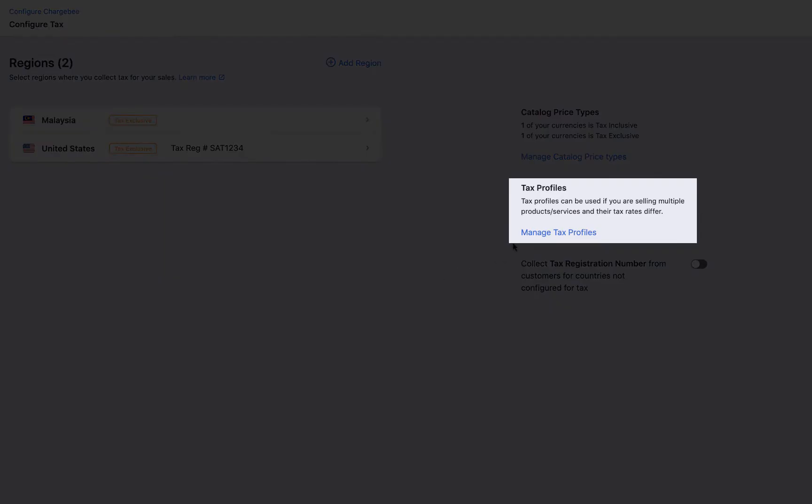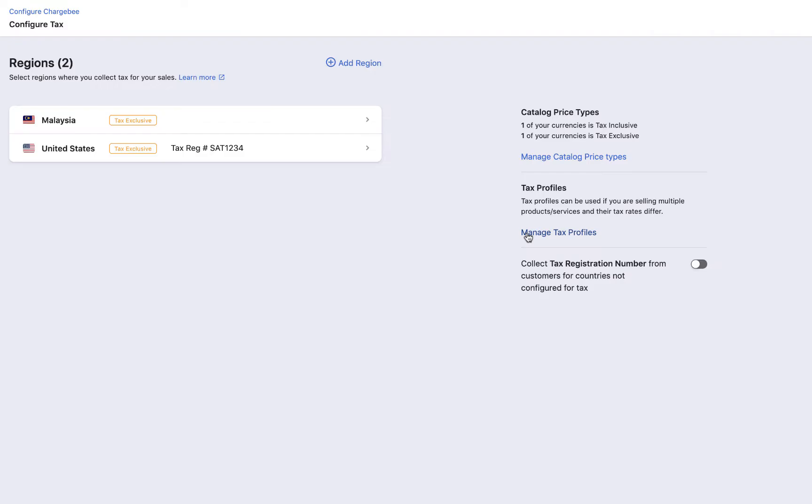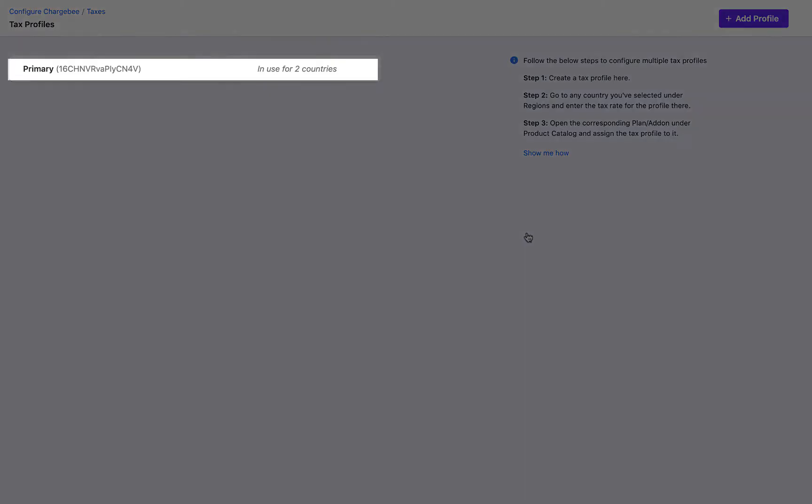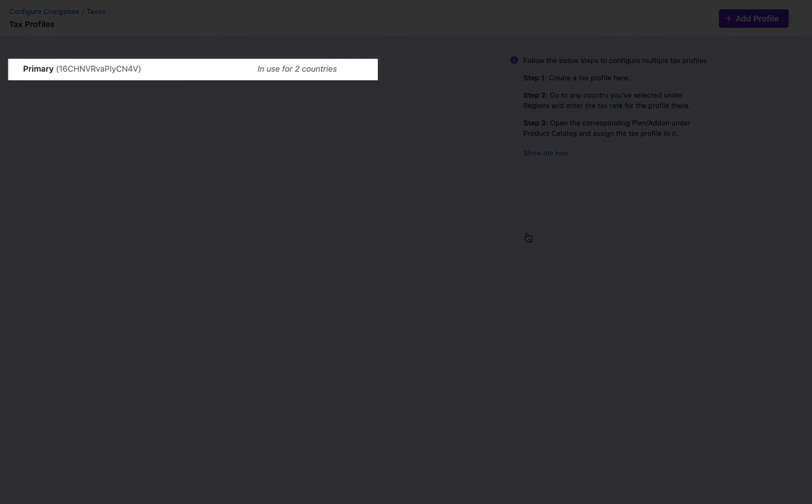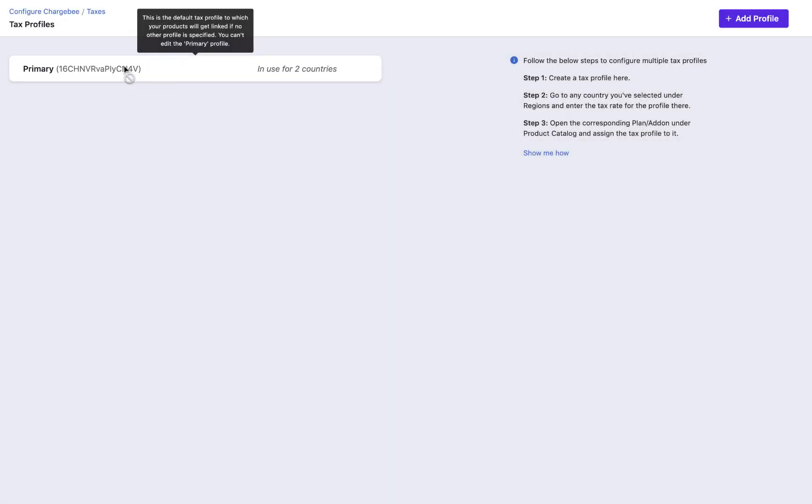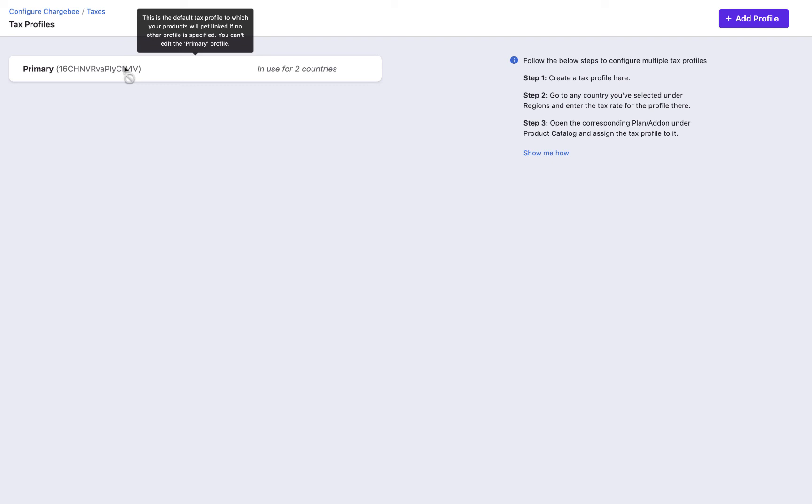Click manage tax profiles. Chargebee saves all your tax settings under an initial profile, called the primary profile. If you are selling a single category of products and don't need to apply different tax rates, you can maintain this single primary tax profile with the tax rates configured across the countries you are planning to sell. However, if you are selling products across different categories, like digital and physical goods for example, and require different tax rates to be applied to different products in the same country, then you can create different tax profiles to cater to the different products rates.